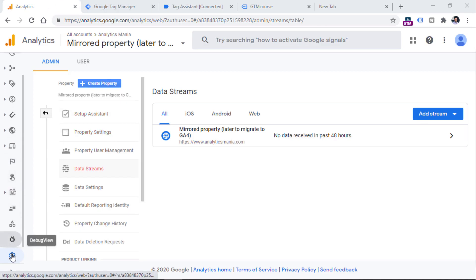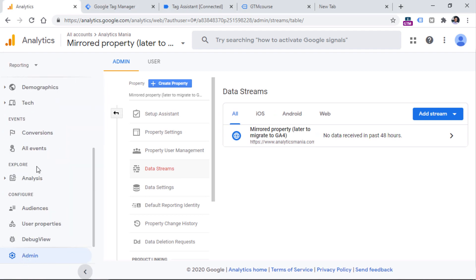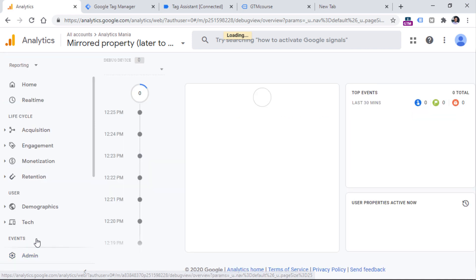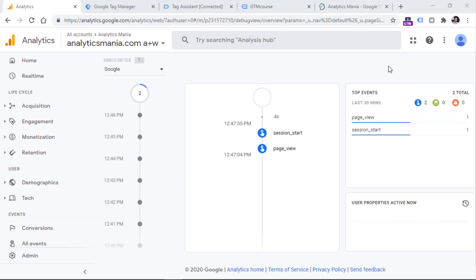And then in the bottom left corner, you will find a new section called debug view. This is a new feature in Google Analytics 4 that allows you to debug the incoming data on a very granular level.